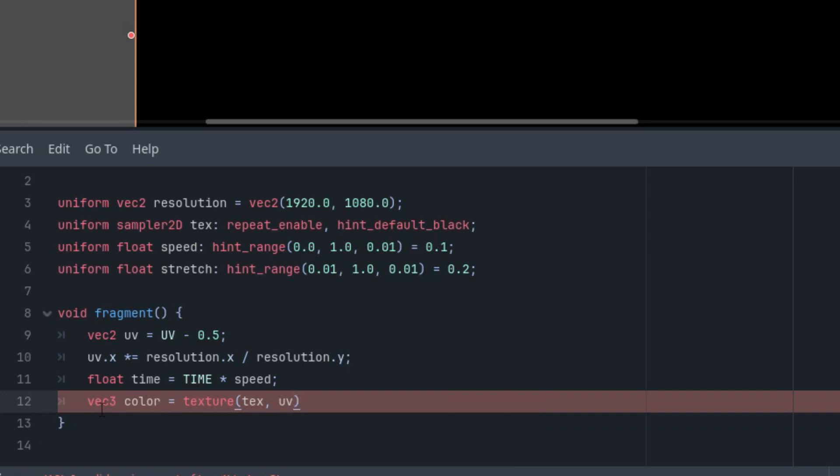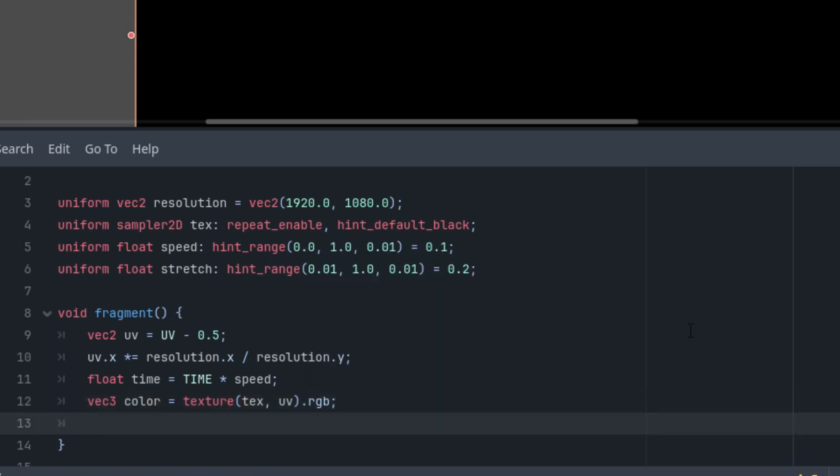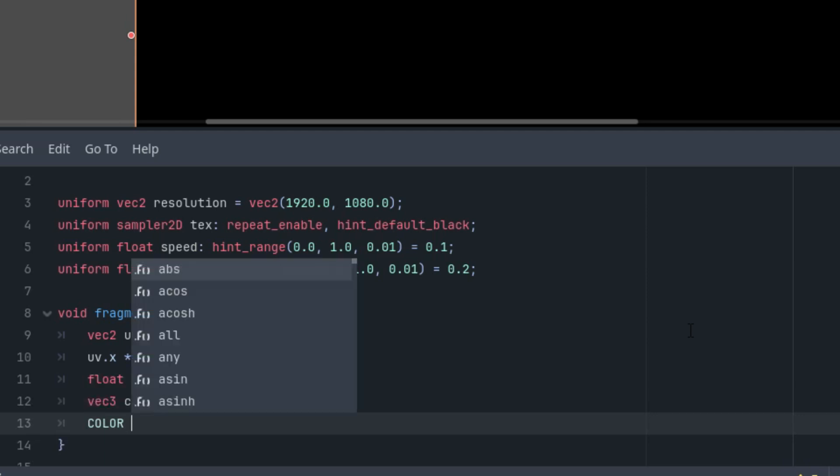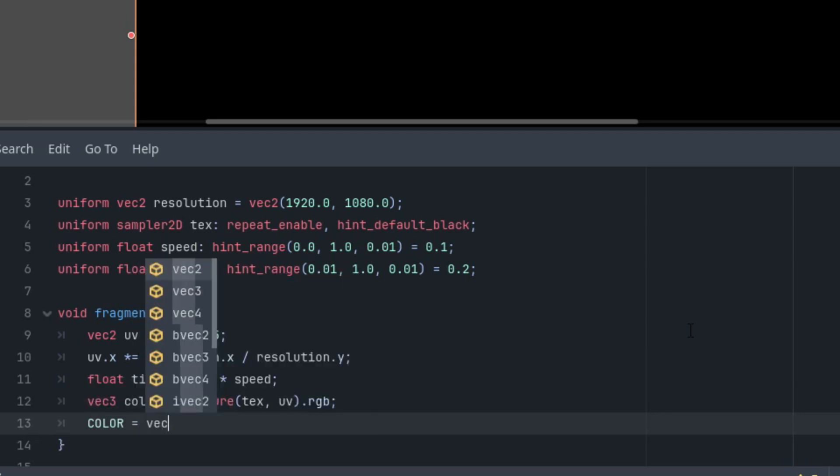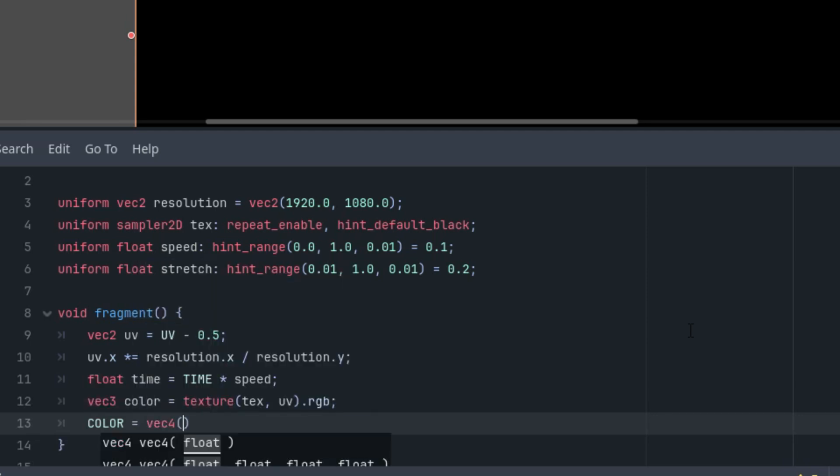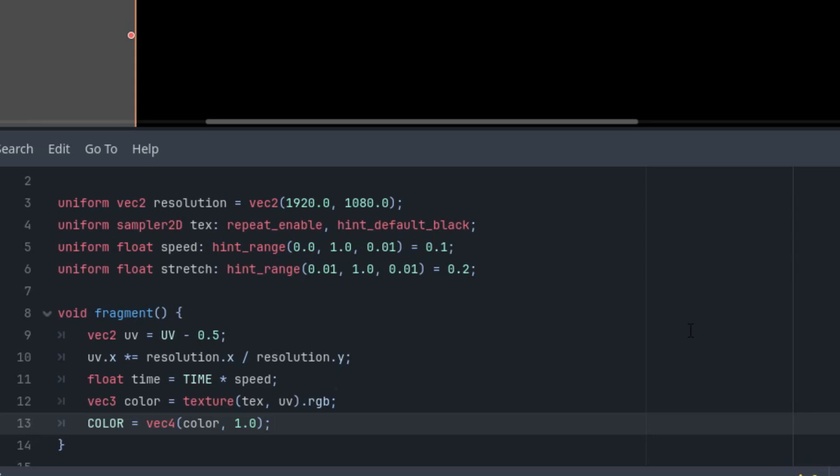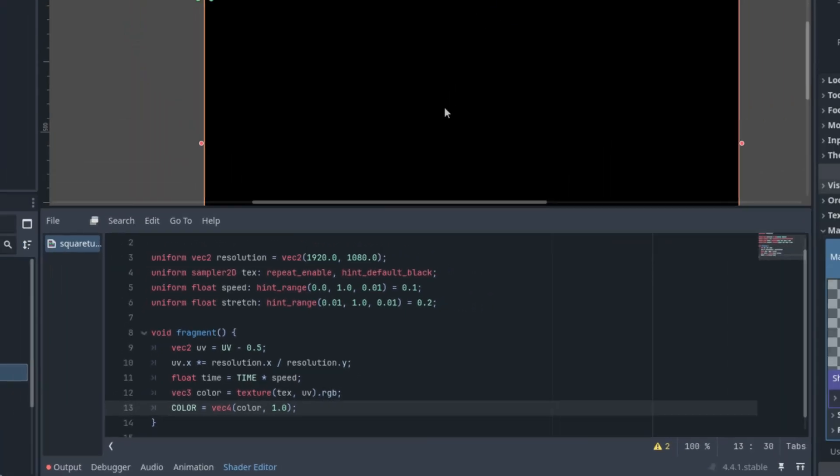We know that the texture function returns a vec4, but we are working with vec3 color RGB, so let's use only the RGB components. And finally, COLOR, the output, is vec4 that is composed of our color vec3 and 1 for the alpha value. We still don't see anything special because we haven't added a texture yet, so the default black color is being displayed.